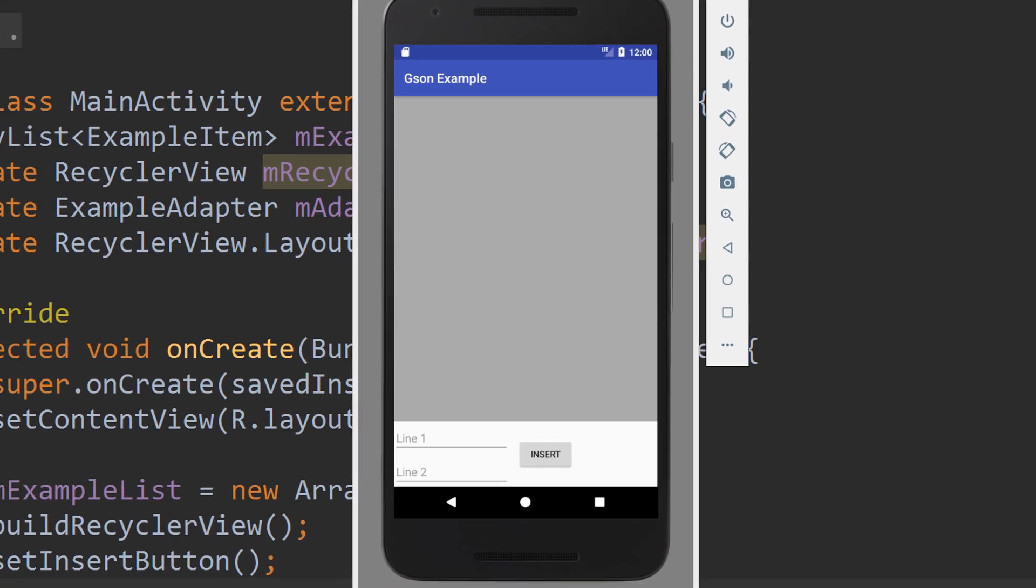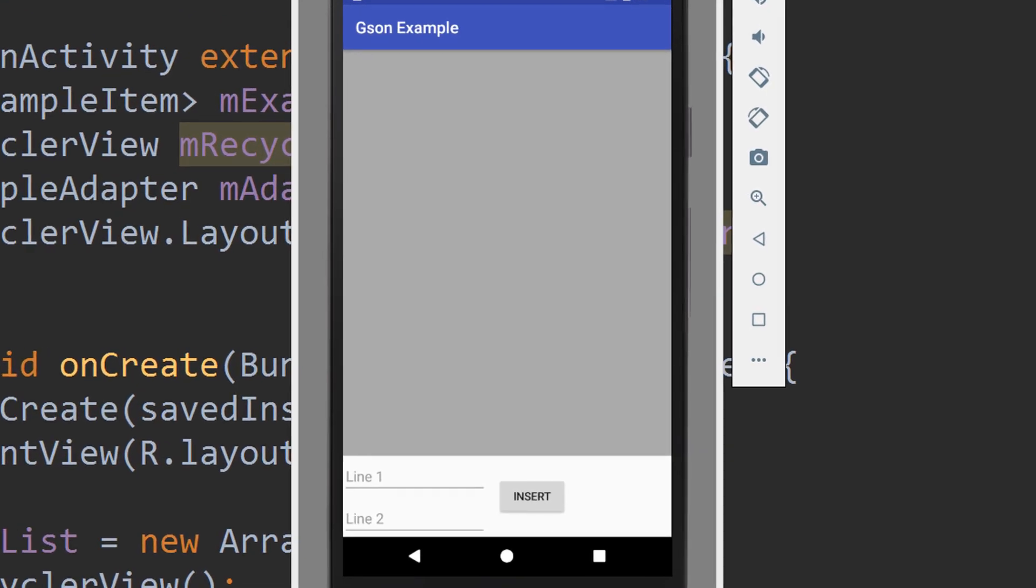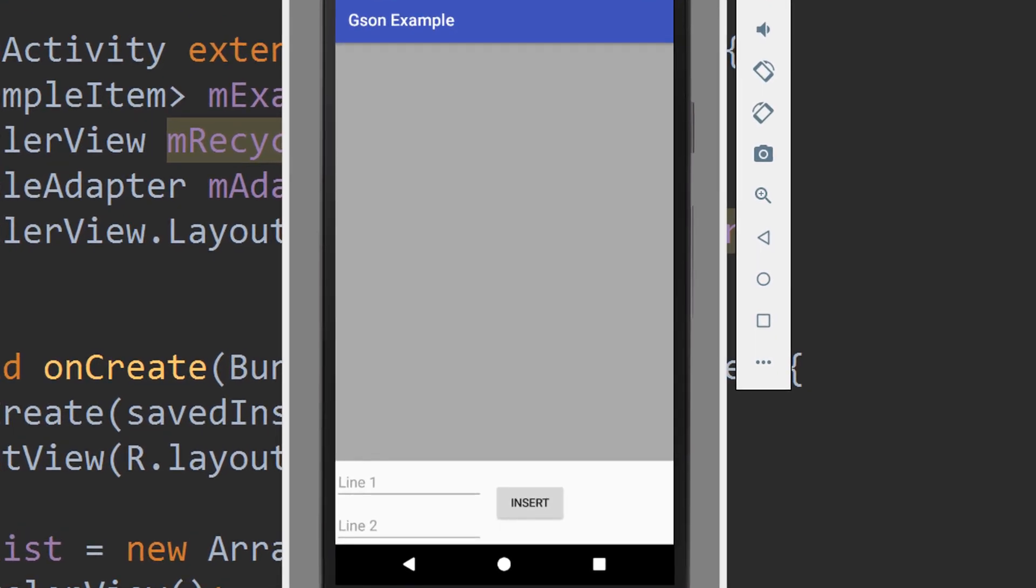Hey guys, in this tutorial we will learn how to save an array list of custom objects into shared preferences using Google's JSON library.